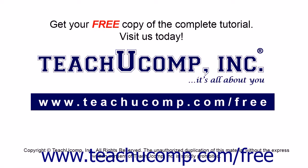Get your free copy of the complete tutorial at www.teachucomp.com forward slash free.